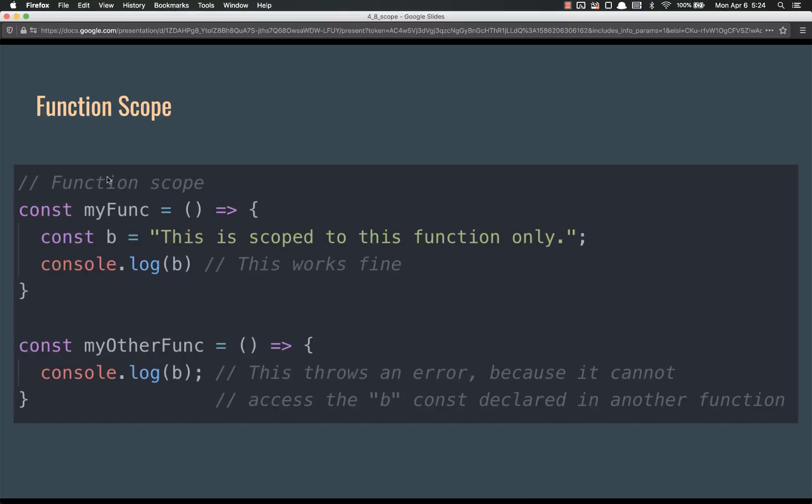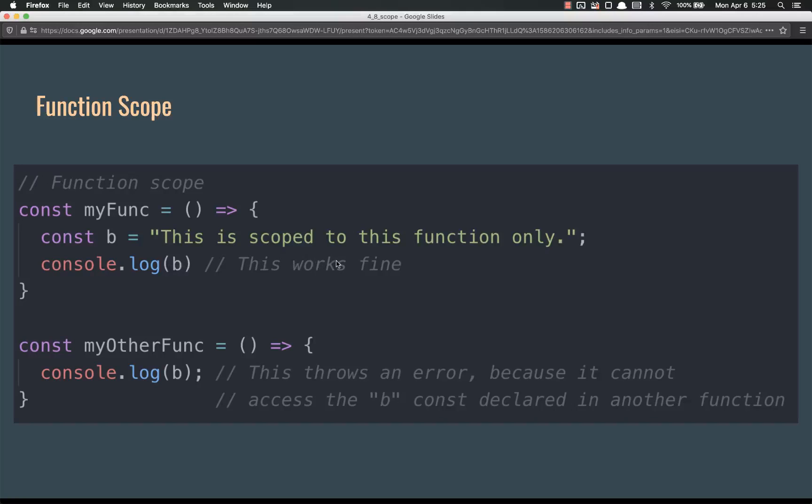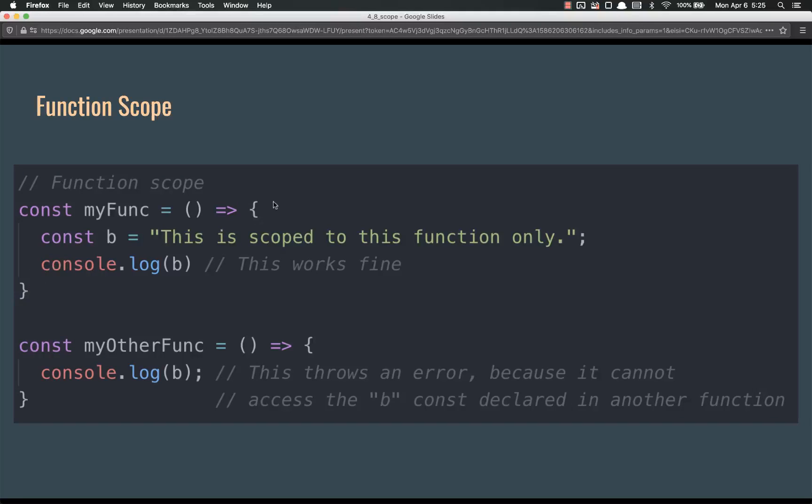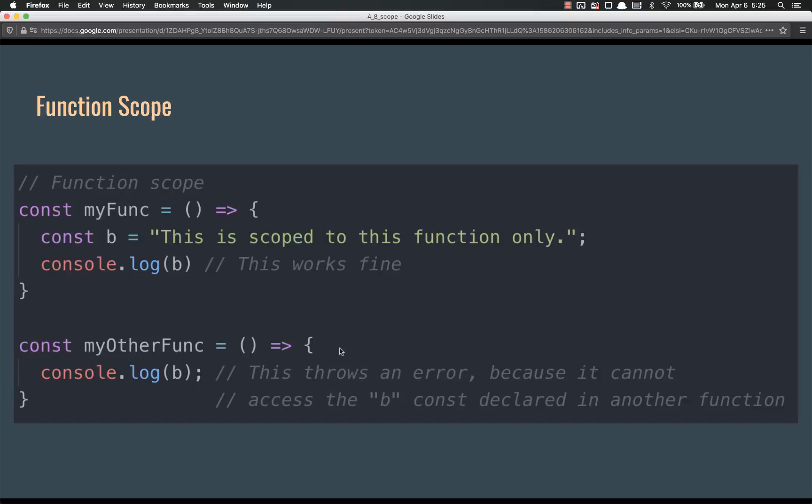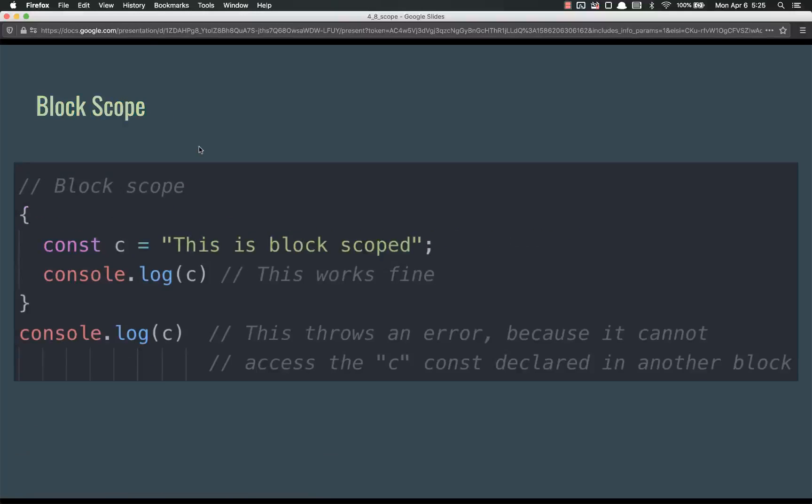Function scope. Here's an example of function. So I have a const, my function. B is declared in that function. So this is scoped to this function only. And if I console dot log here, it works fine. Not a problem at all. However, if I go into another function and try and console dot log B, it throws an error because this B can only be seen by everything within these curly braces. It can only be seen by things in this function right here. So these other functions, this other, this outer function cannot see it.